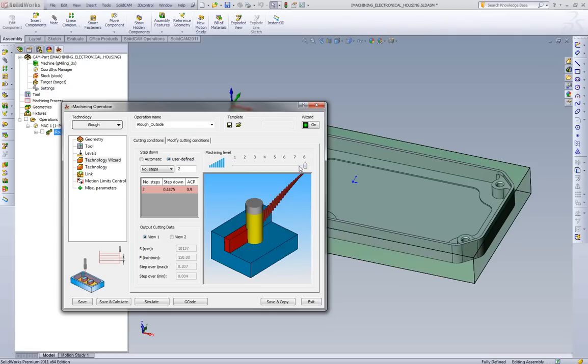As we know, we can achieve great things. But to achieve high feeds and speeds, we need to have all the right things set up. We need to have the perfect fixturing. We need to have the perfect tooling. We also need to have the perfect tool holders.